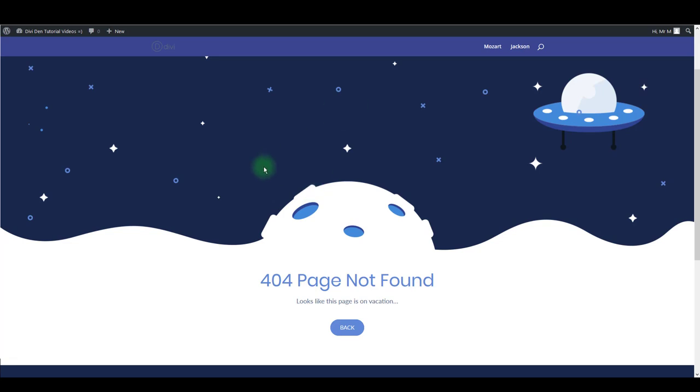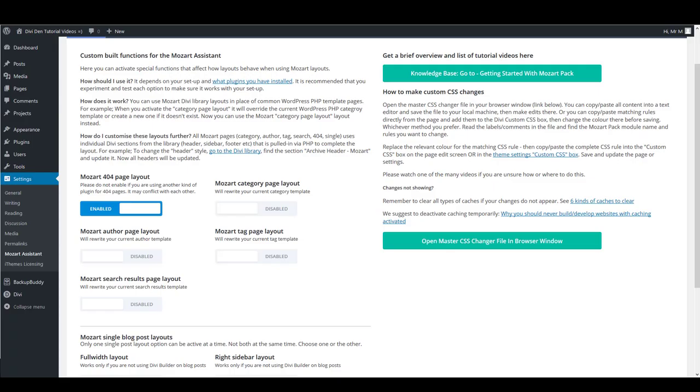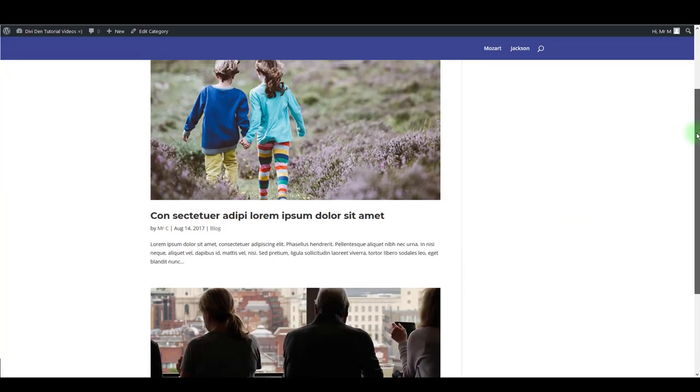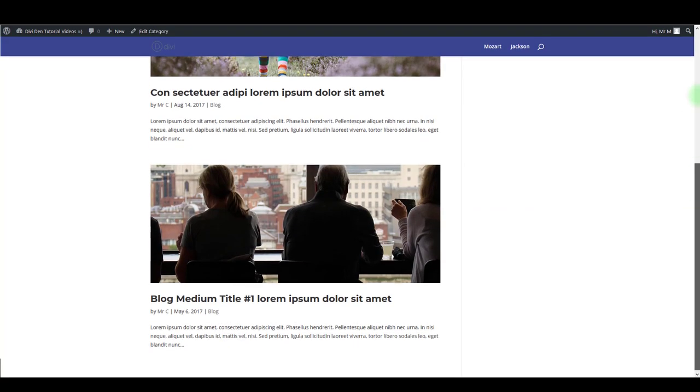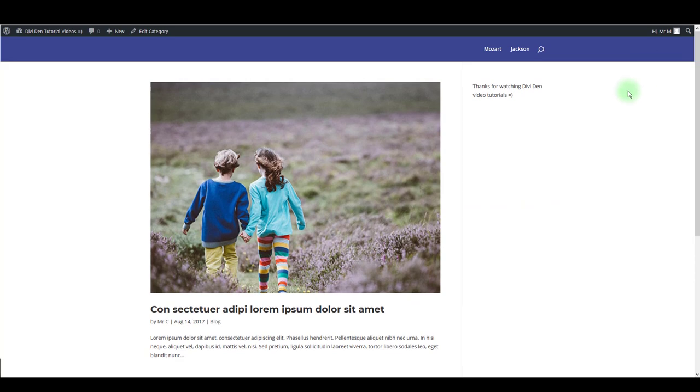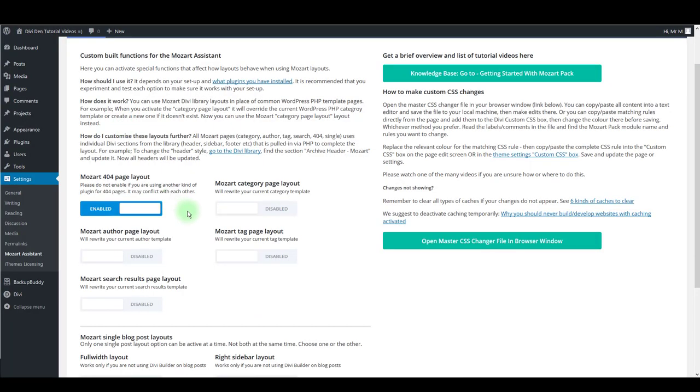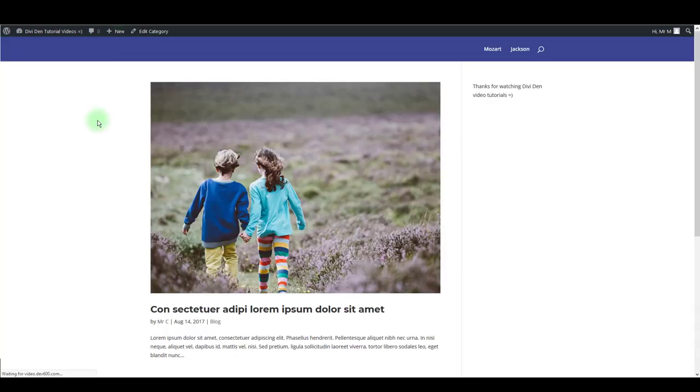Next option is category page layout. That's the design of the category page by default, and enabling this feature will enrich this page layout pretty much.